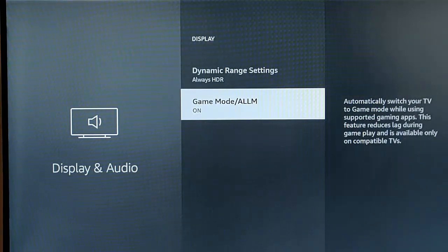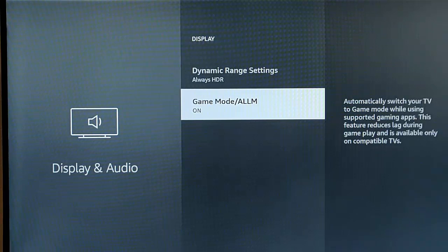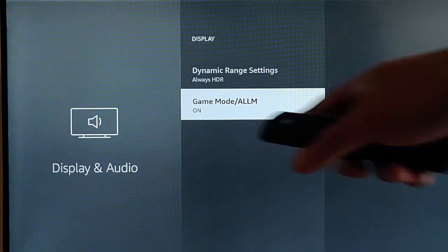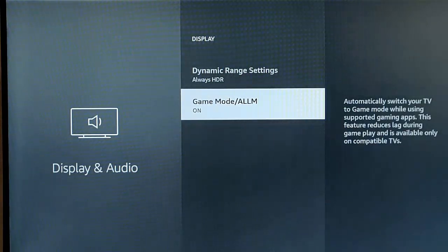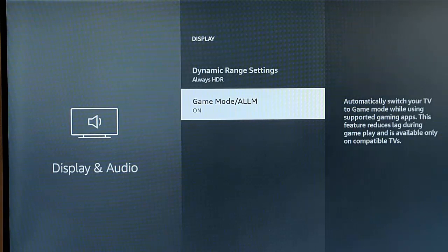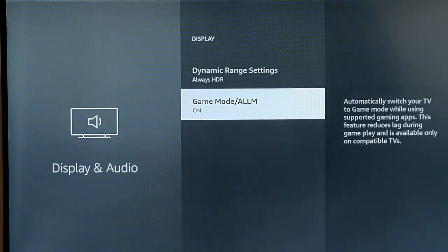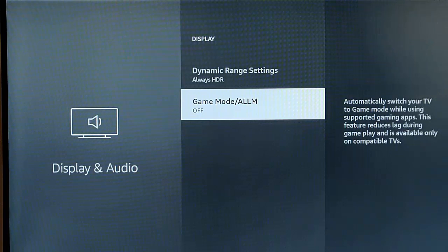If you don't play games on your Fire Stick, then turn this game mode ALLM off. It's not needed if you don't play games on it or on your Fire Stick, then turn it off.